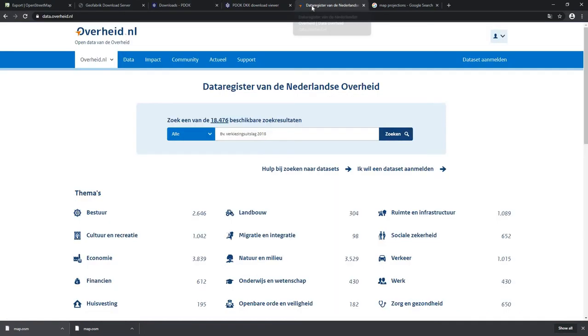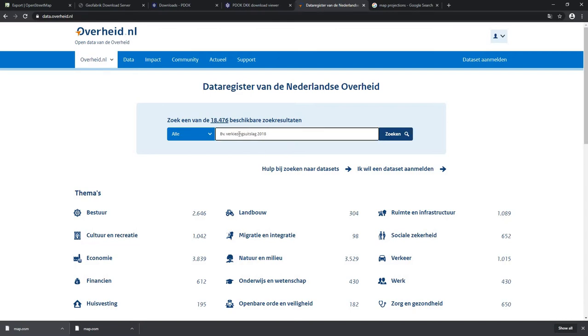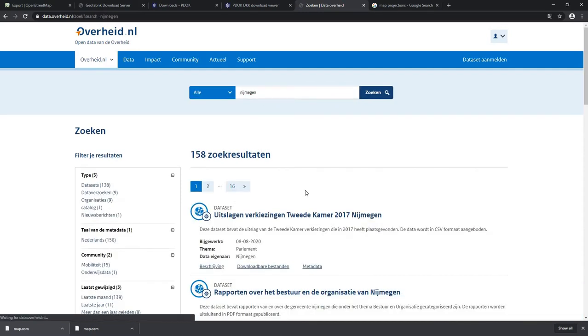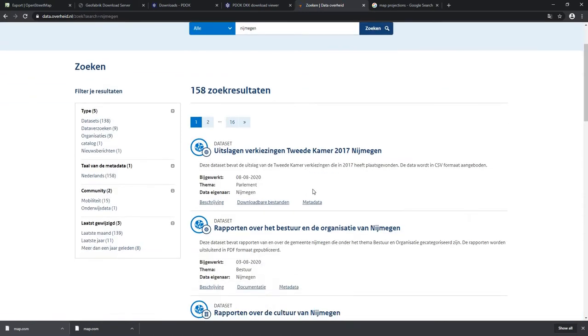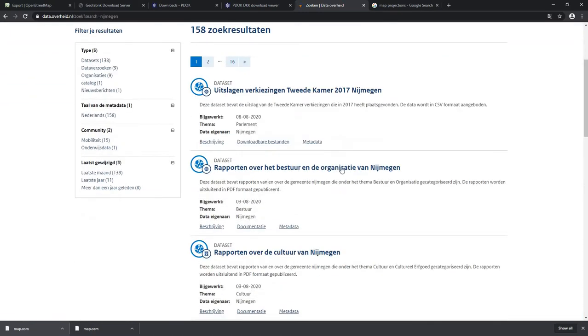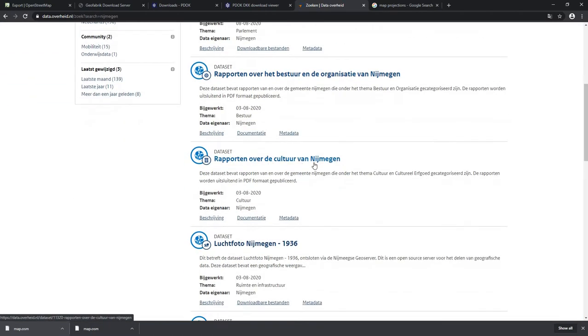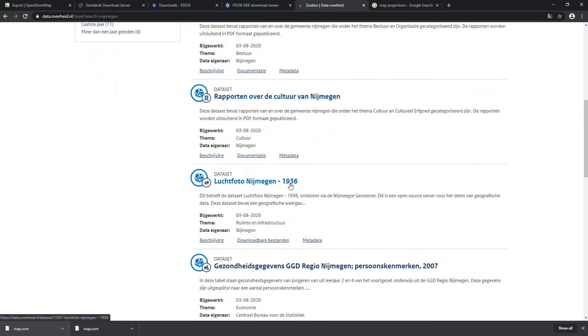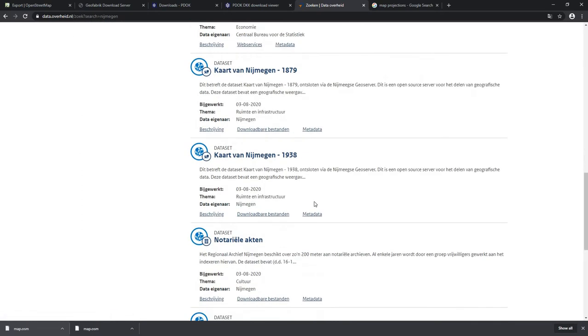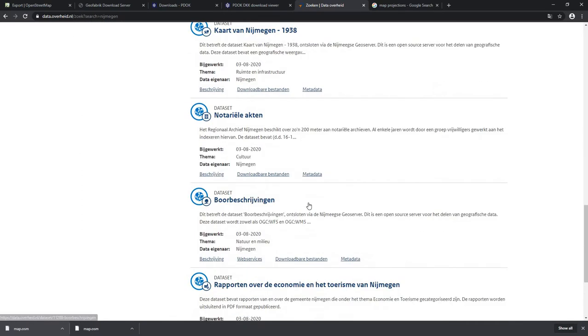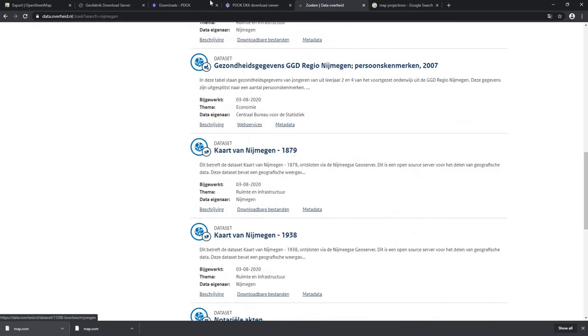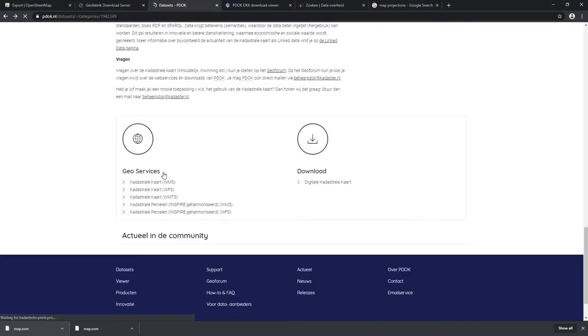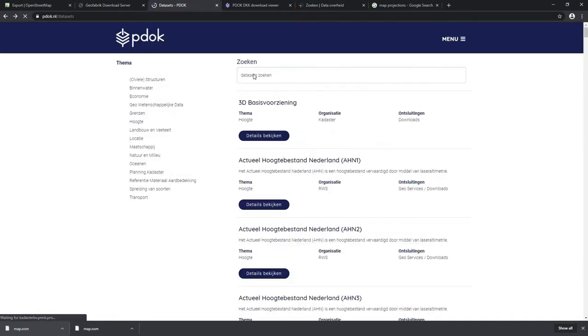Another website is data.overheid.nl - you can also get a lot of data here. Let's say you're looking for articles about a typical city. They have reports about the culture, aerial pictures - you can put this all into the GIS software. Same goes for the PDOK website - you can type in what you want to find.